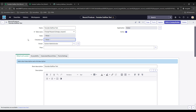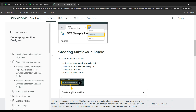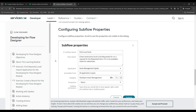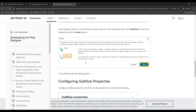Hello everyone, thank you for checking out today's video. In this one we're going to be covering sub flows on Flow Designer on ServiceNow. ServiceNow describes a sub flow as: a sub flow does not have a trigger and defines a sequence of reusable actions that can be started from a flow, sub flow, or a script.